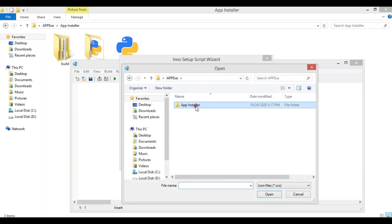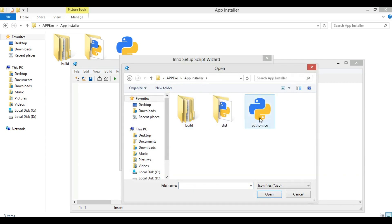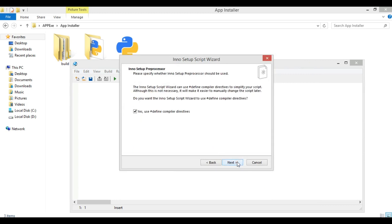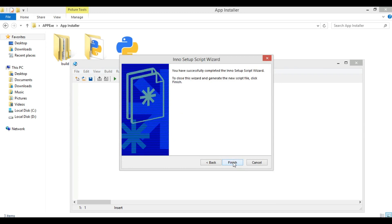Give the setup a name, add an icon for your software (I'm using python.ico), optionally set a password (I won't), then click Next, Next, and Finish.